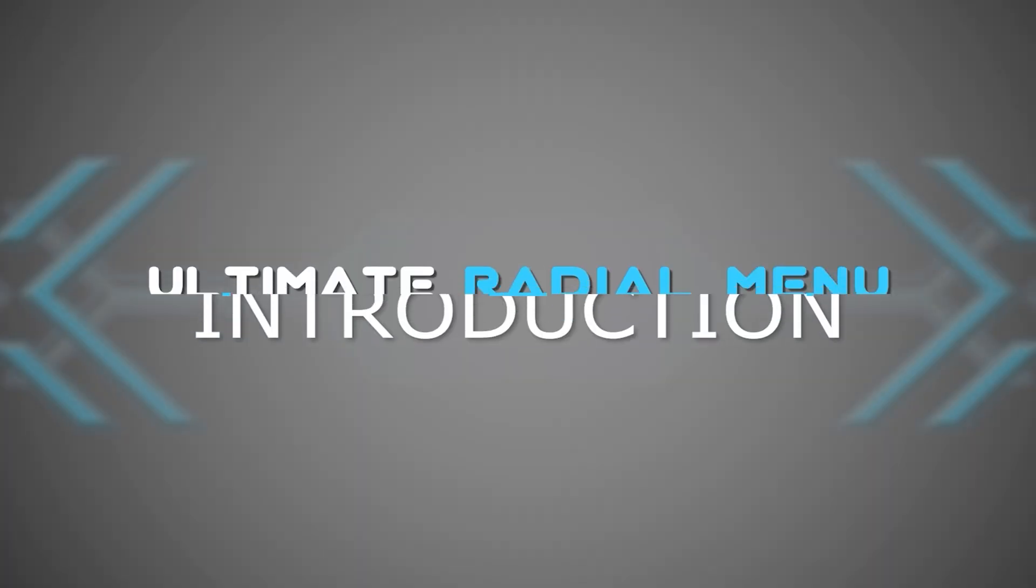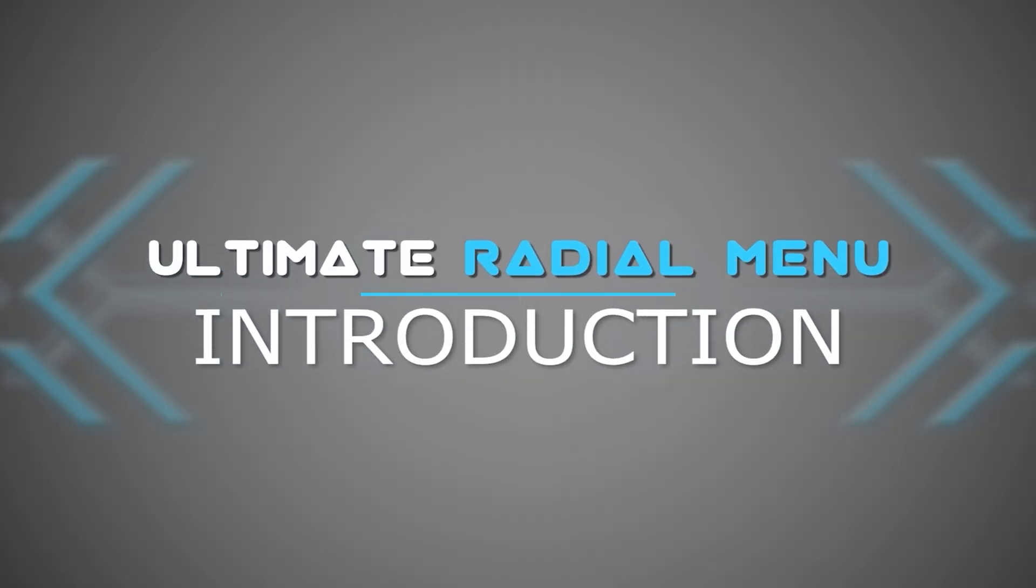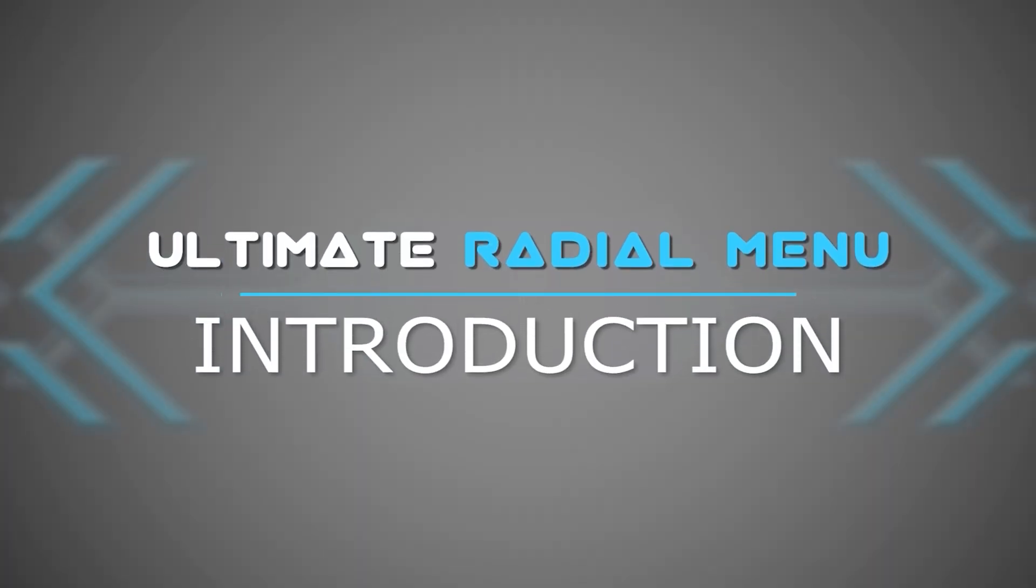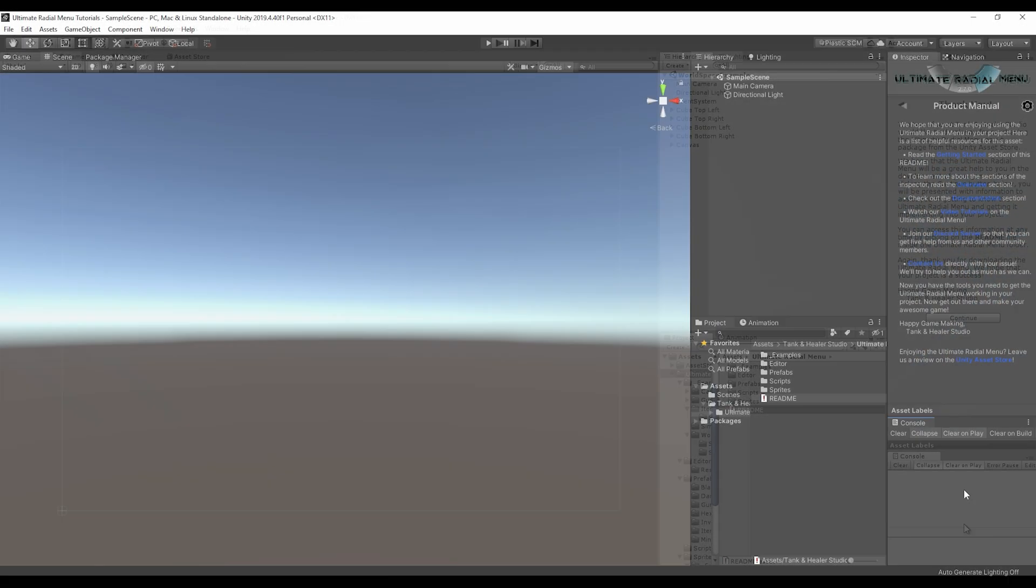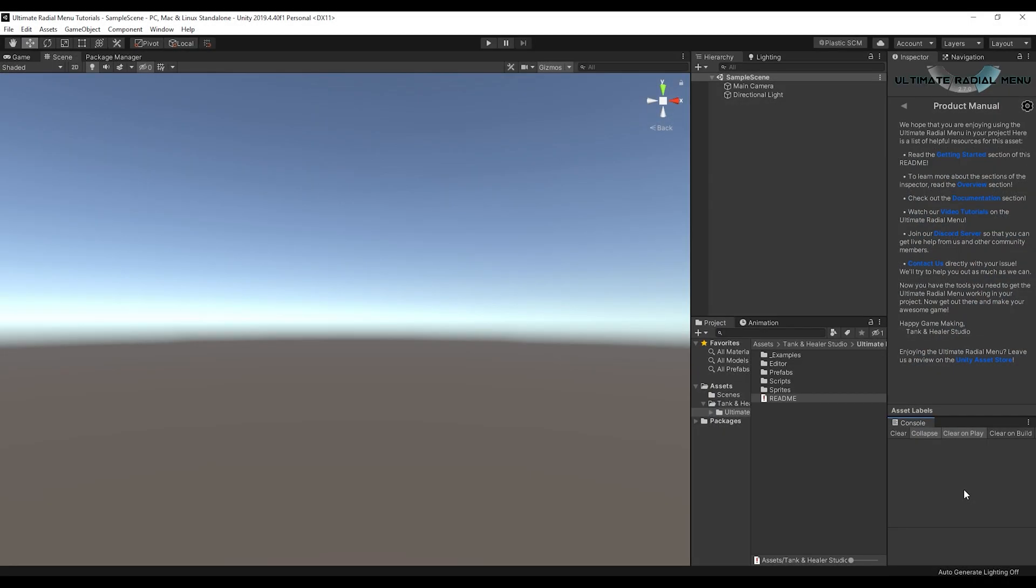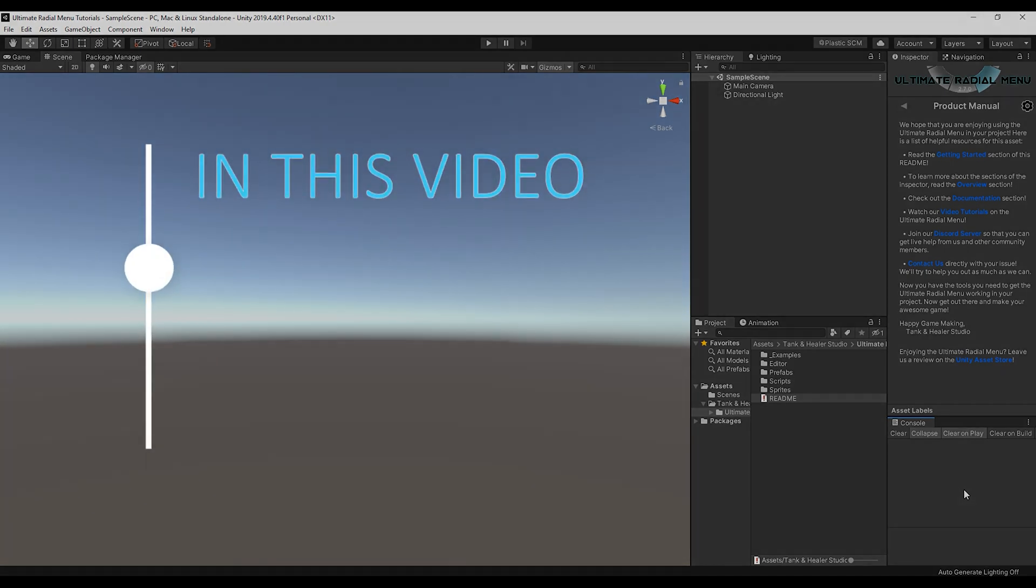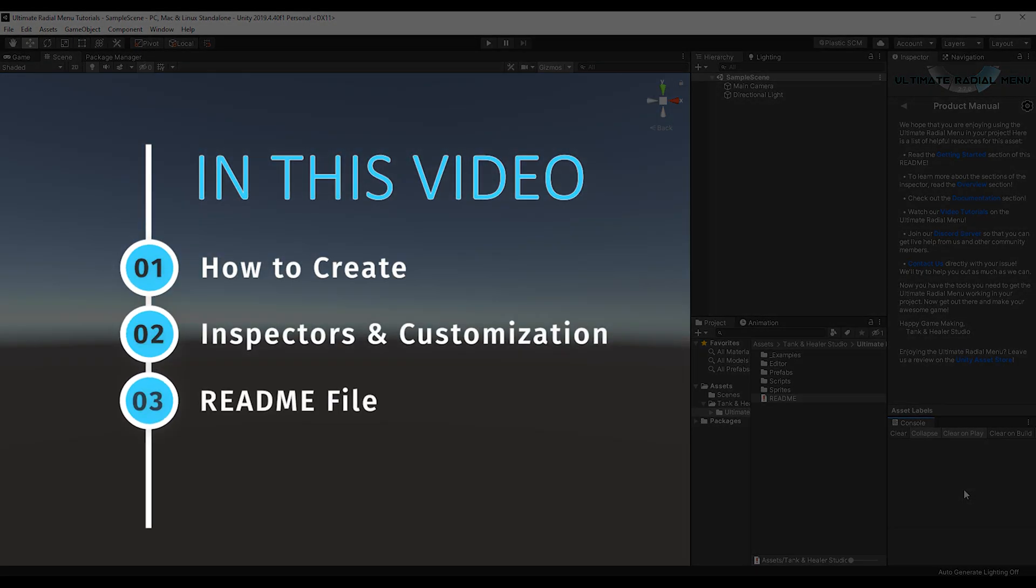Hello and welcome to this Ultimate Radio Menu introduction video. The goal of this video is to help you get up and running with the Ultimate Radio Menu in your project as fast as possible. So in this video, we're going to quickly go over a few aspects of the Ultimate Radio Menu.